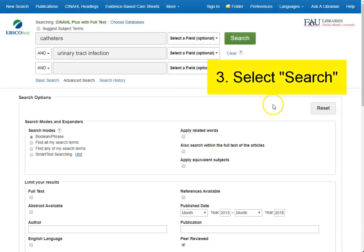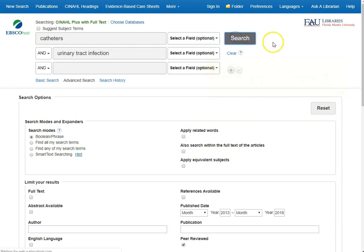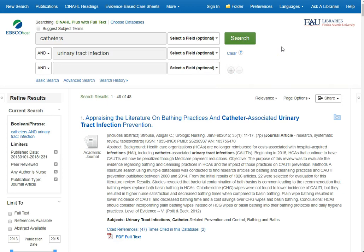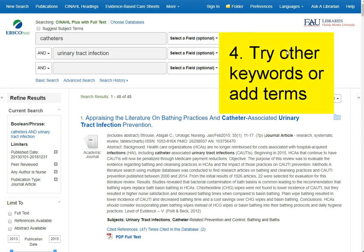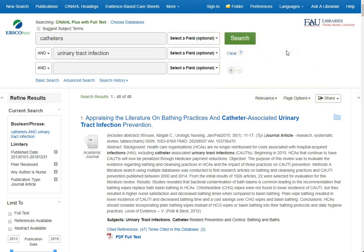I can try my search again using these new limiters under the search options. I started my search with 2,300 results. This is the first of 48 articles that I have available for the search. If I do not find the articles that I wish to find, I can try different keywords — maybe I can specify what particular type of catheters I want to find, or perhaps a particular patient or population, and I could add those to my search as well.